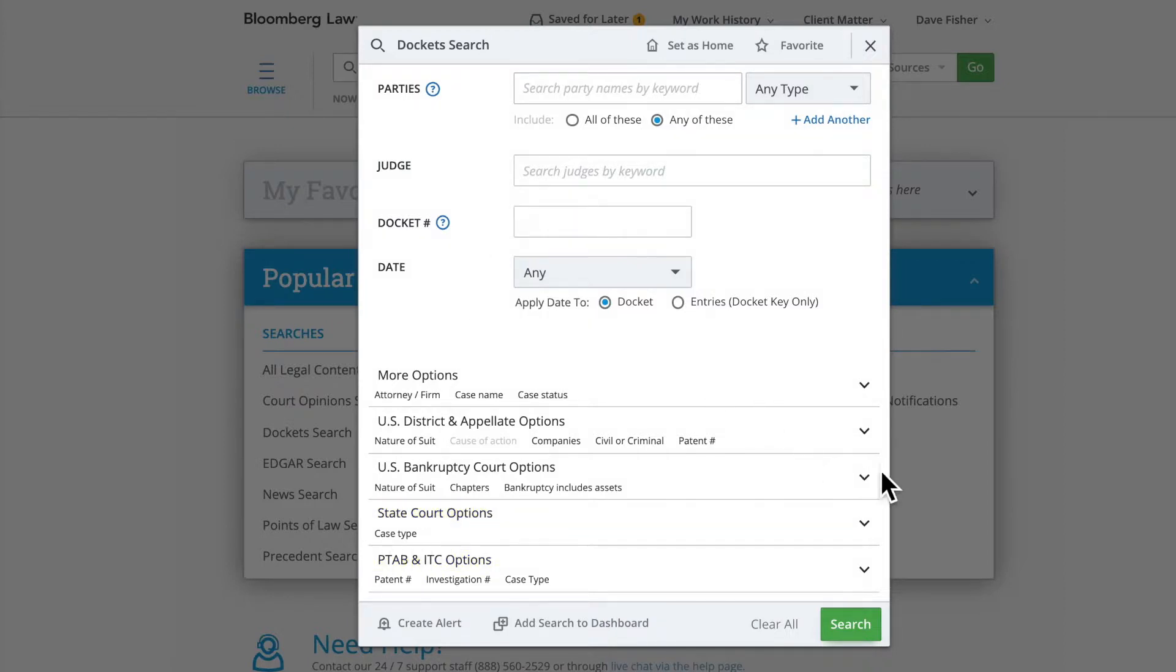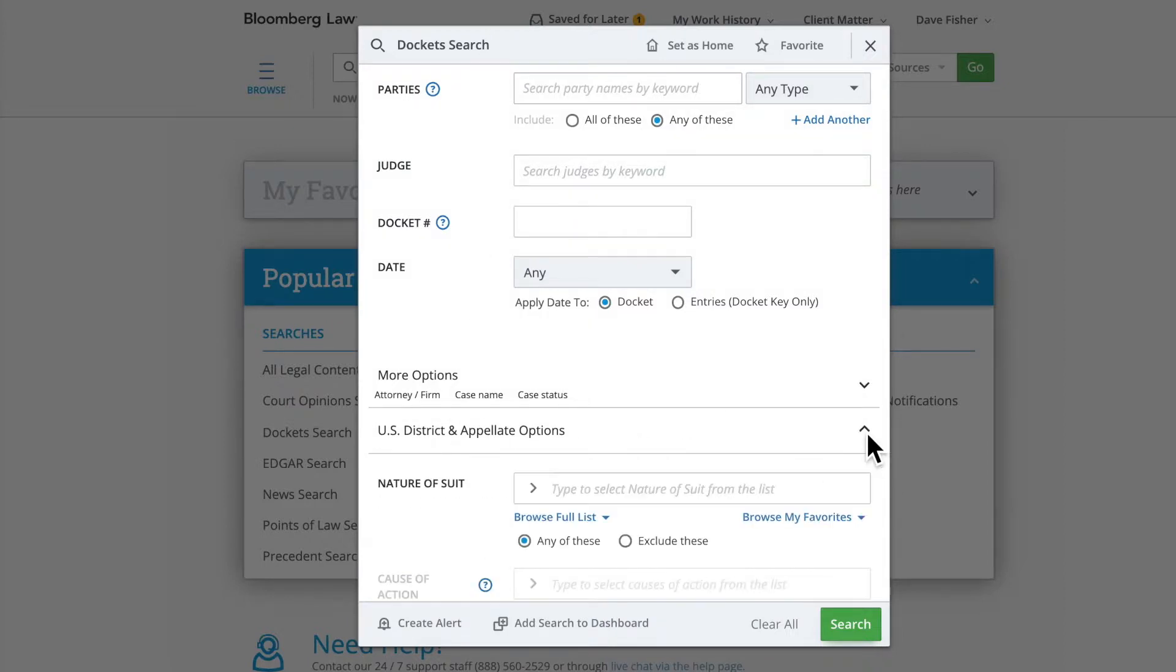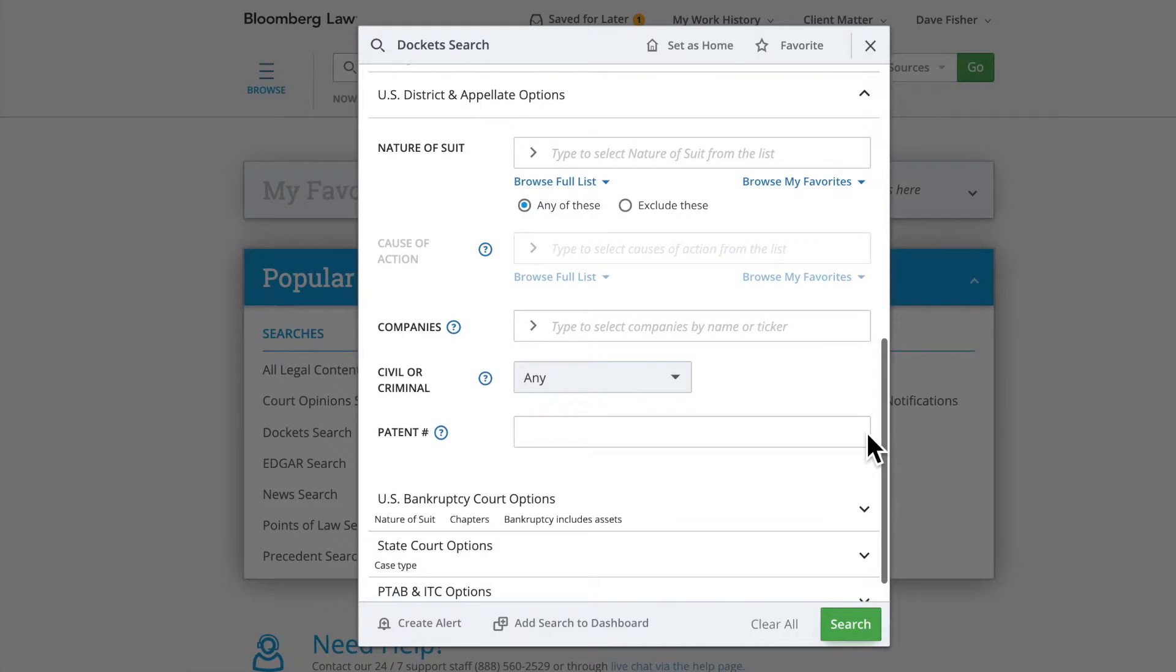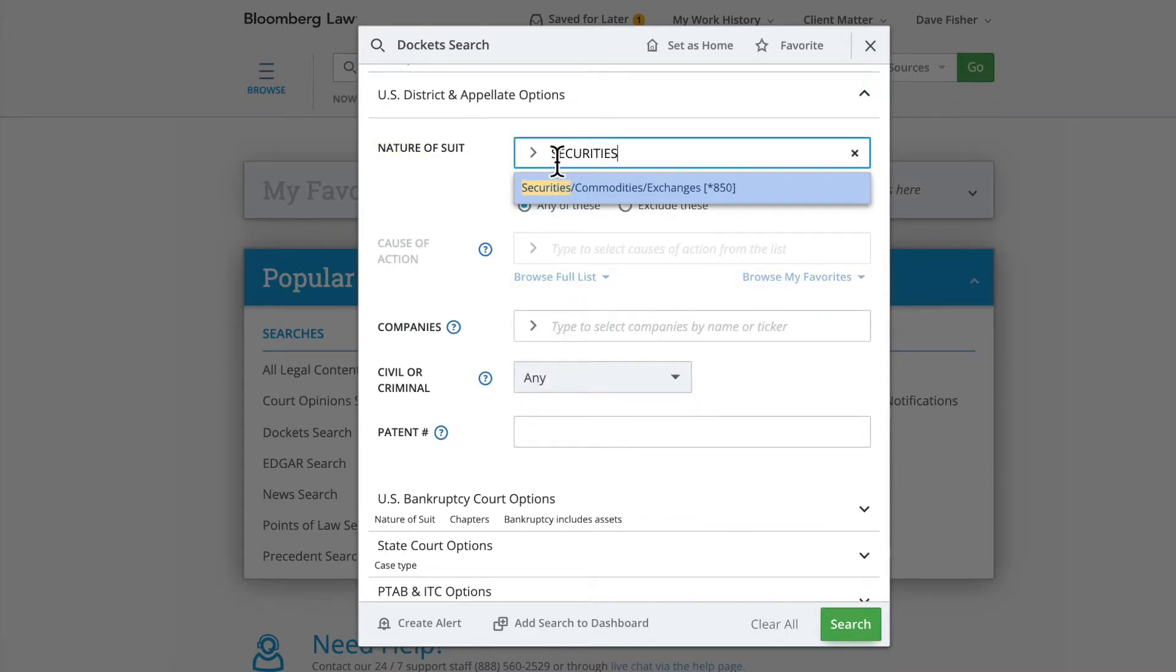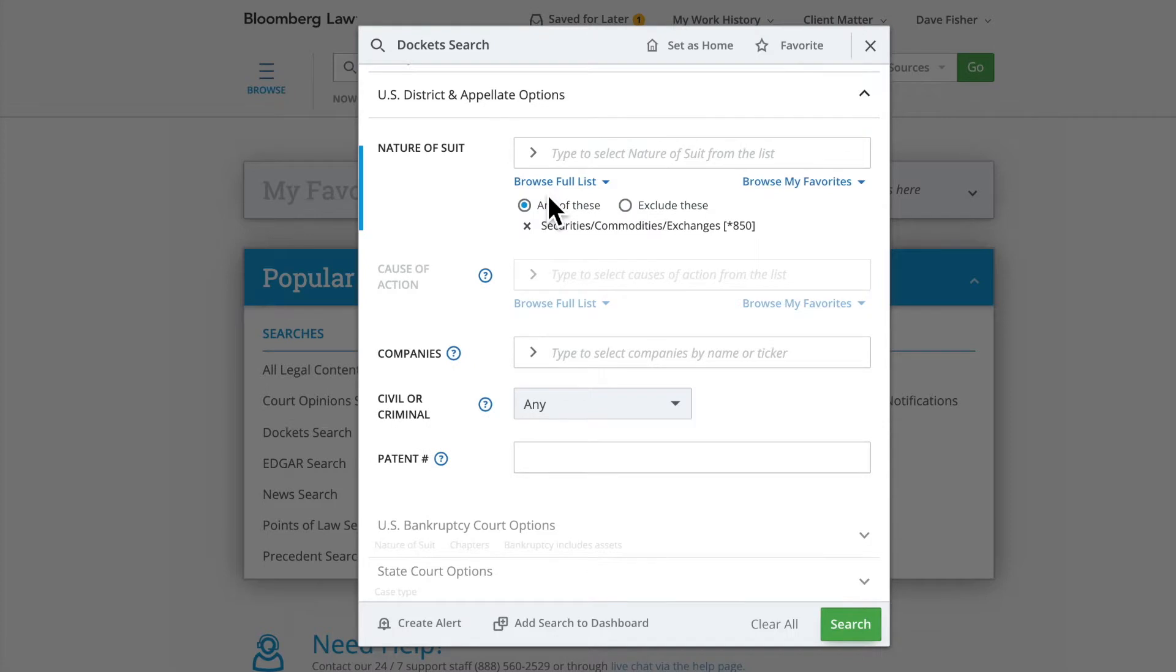You can click the arrow to expand each row, which lists all additional fields for those courts. If you're looking to expand business or stay current on litigation within a particular industry, use the Nature of Suit field. Within the U.S. District and Appellate options, simply type in a Nature of Suit, for example, Securities, and select it from the drop-down of Auto Suggestions.